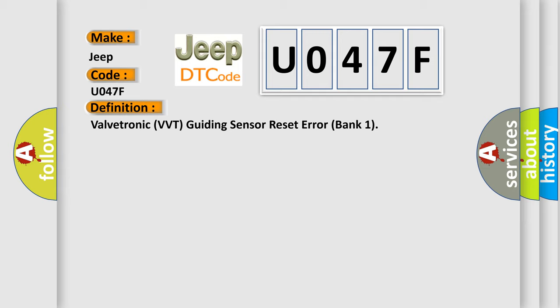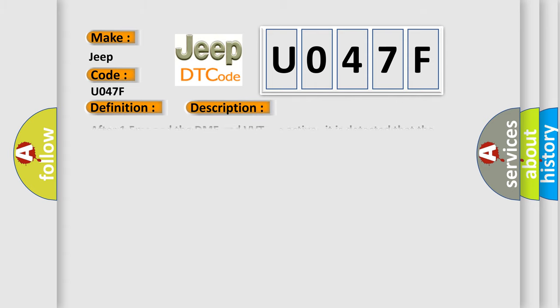And now this is a short description of this DTC code. After 15 milliseconds and the DME and VVT are active, it is detected that the sensor is not properly resetting.